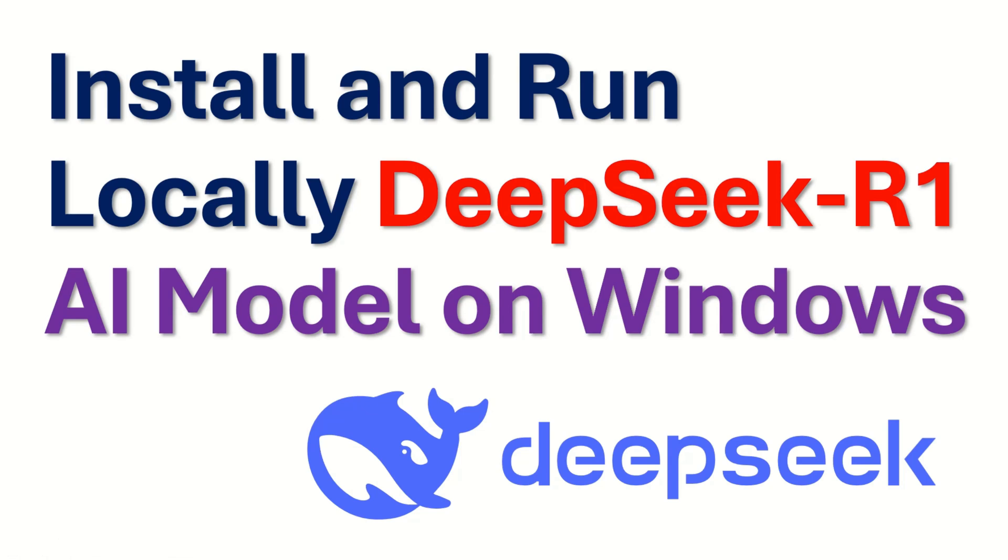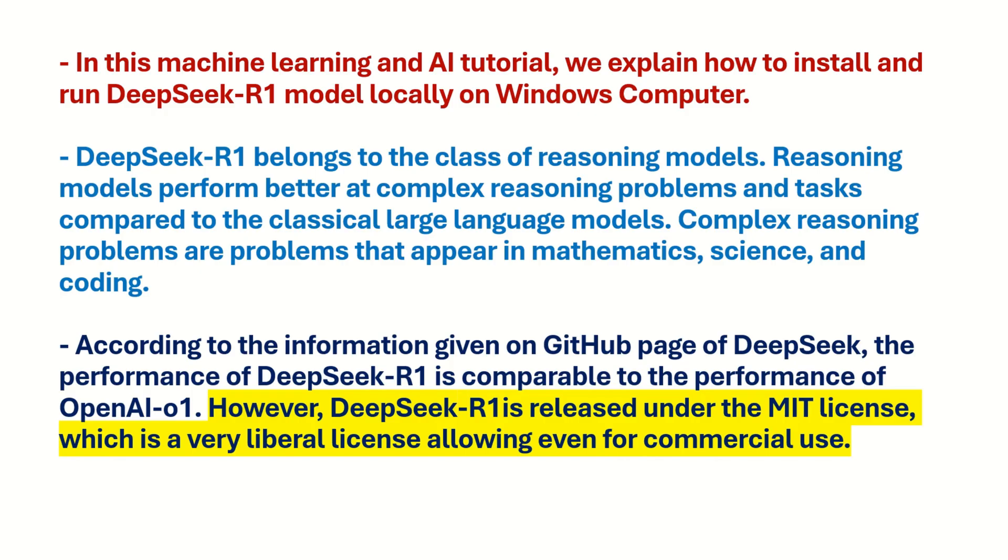Hello everyone and welcome to Machine Learning and AI Tutorials. In this tutorial we explain how to install and run DeepSeek R1 model locally on a Windows computer.